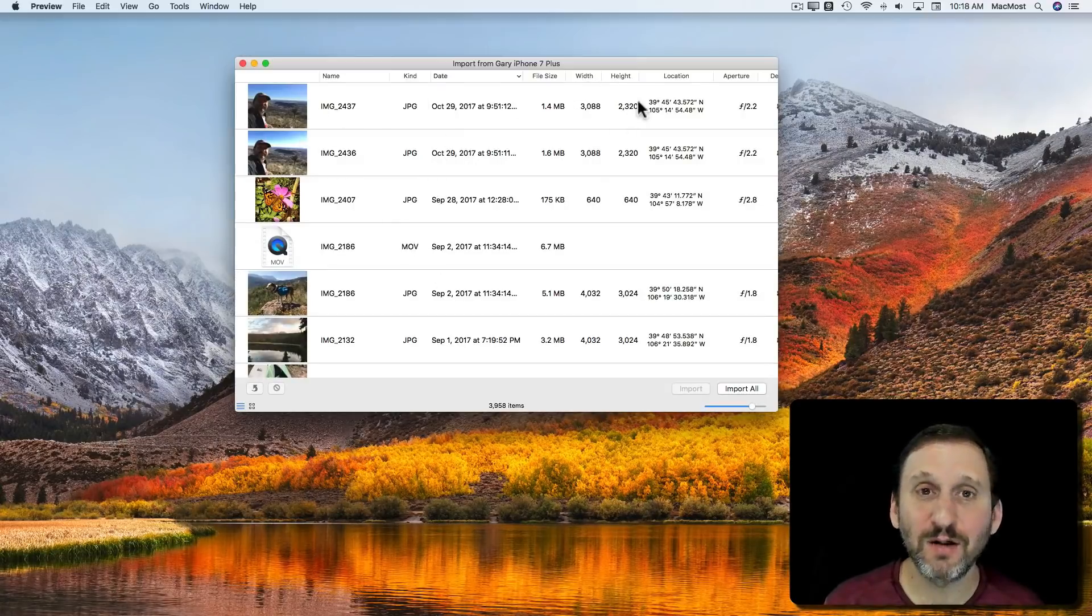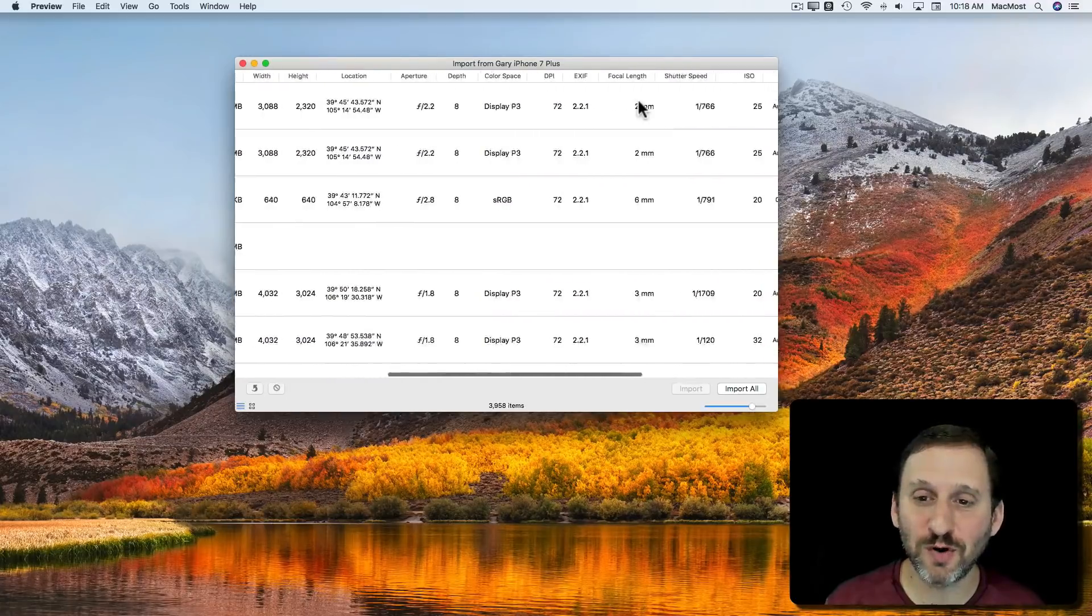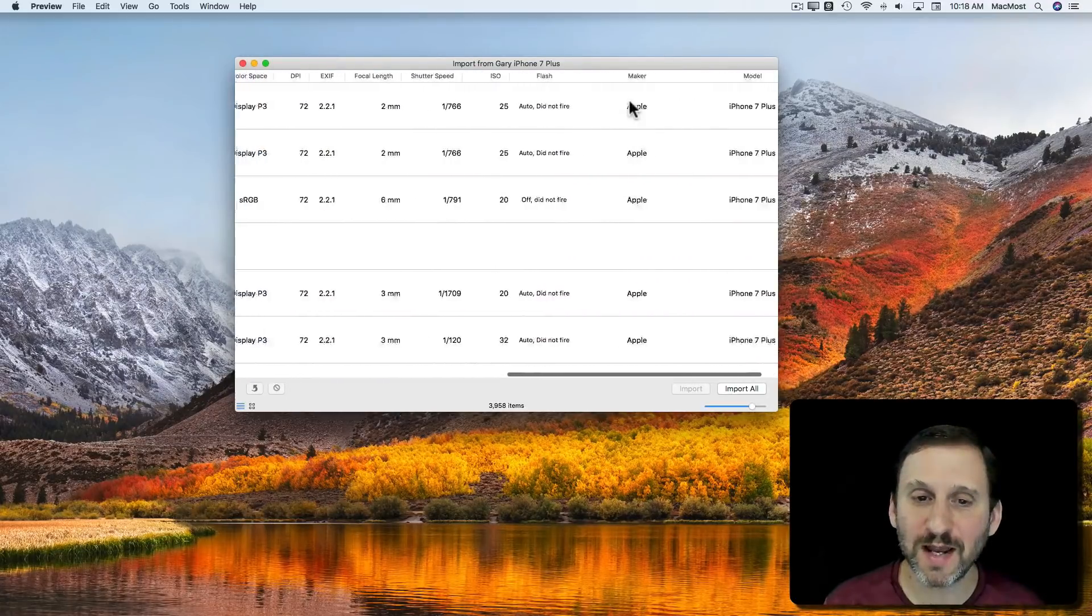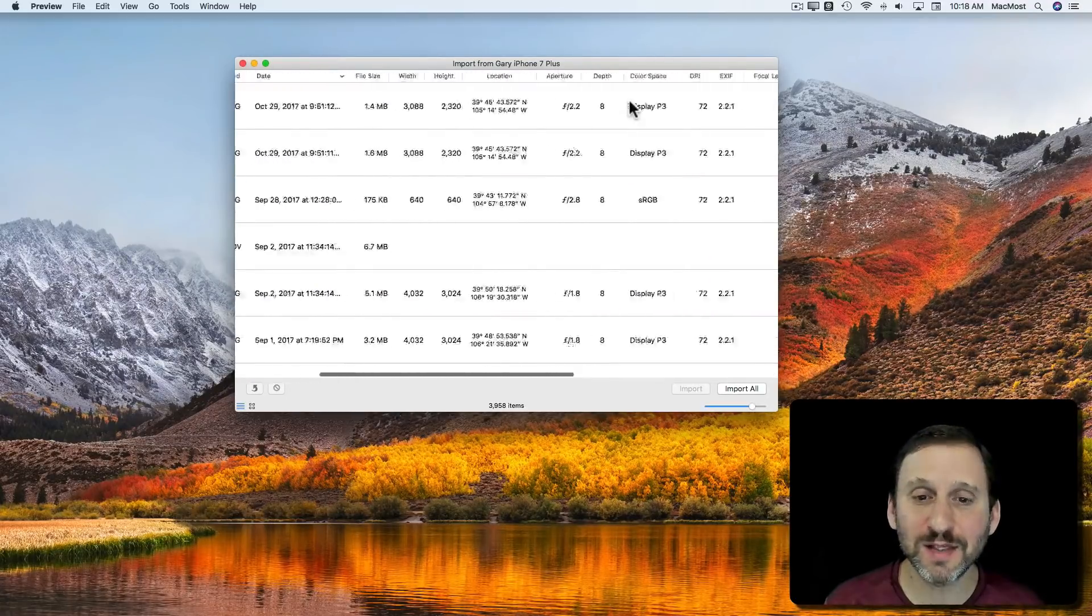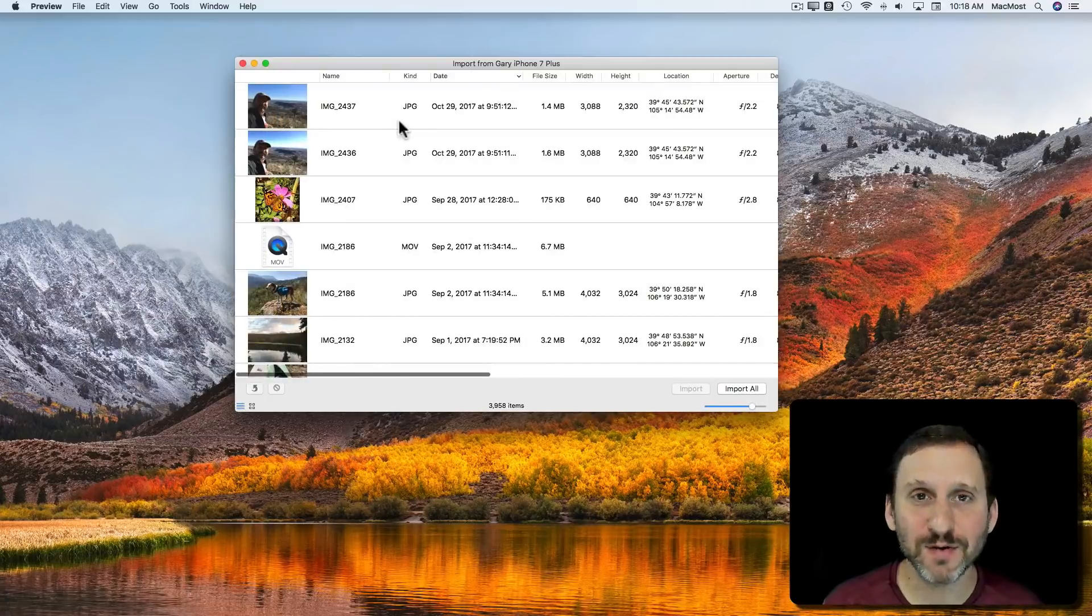I can see all of these photos and I can scroll left to right and see all this data about the different photos.